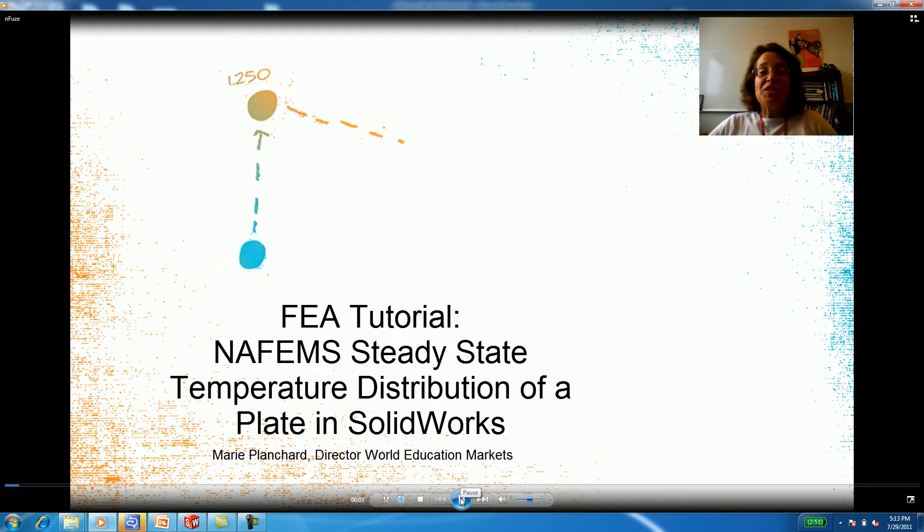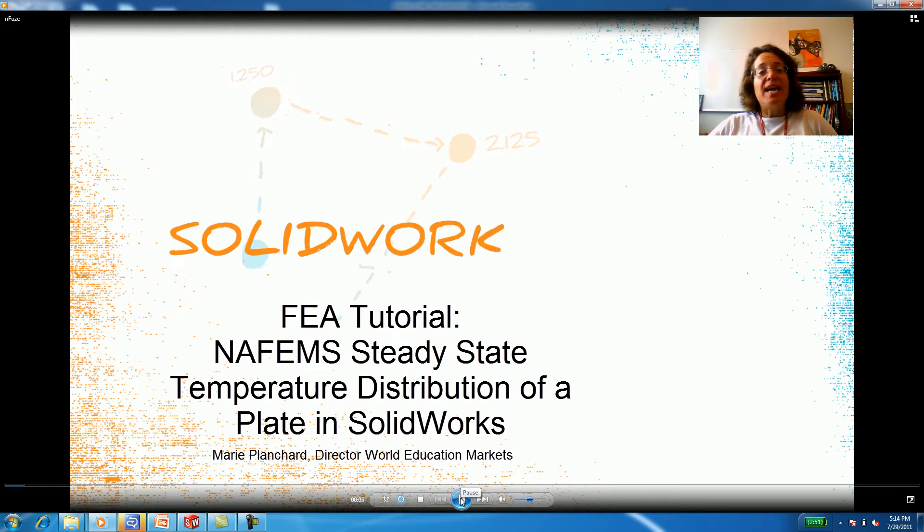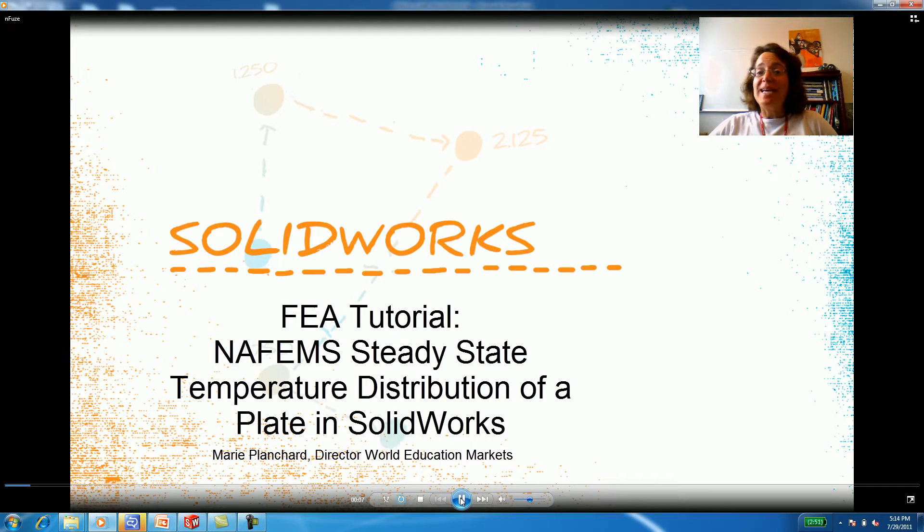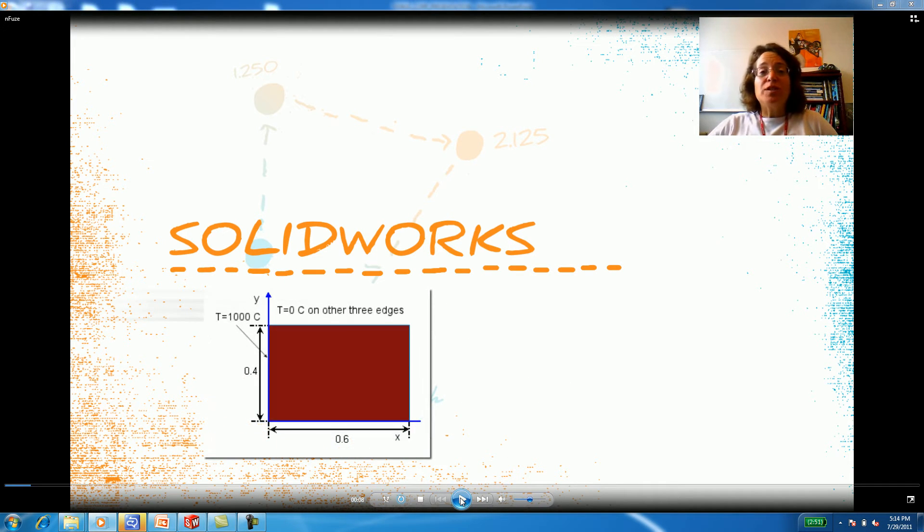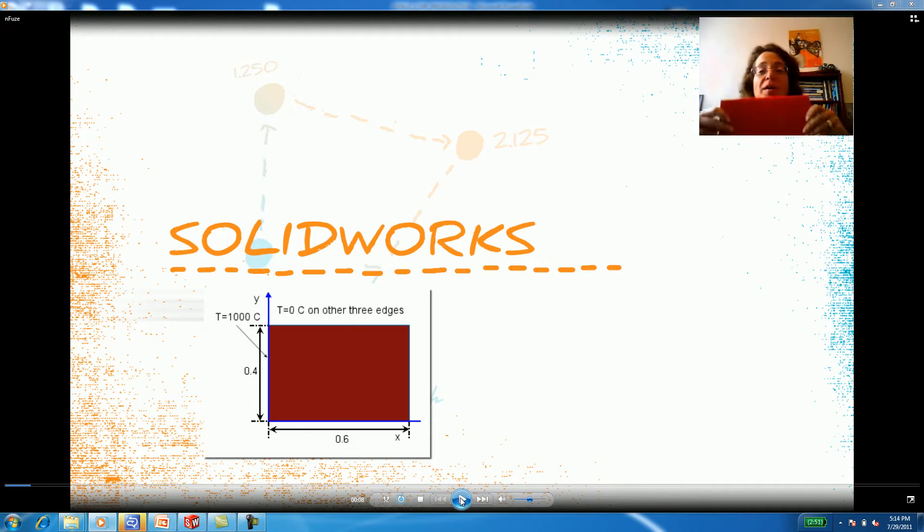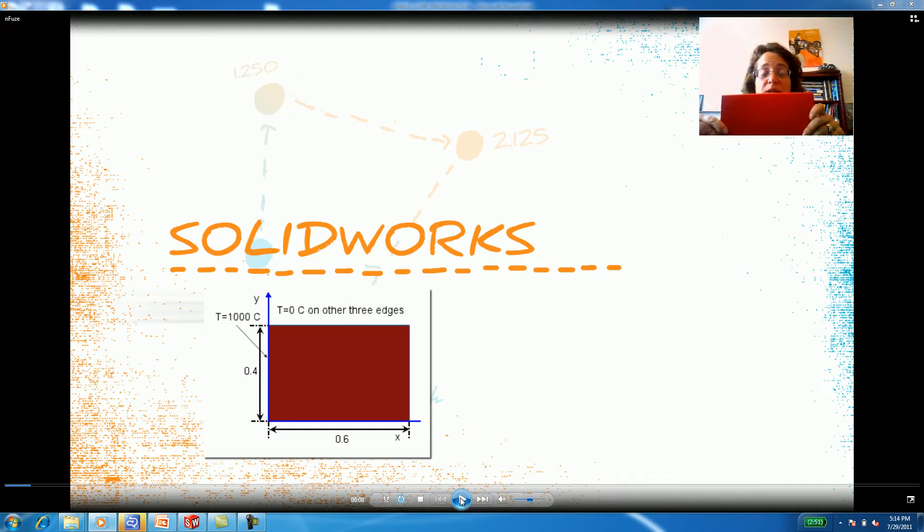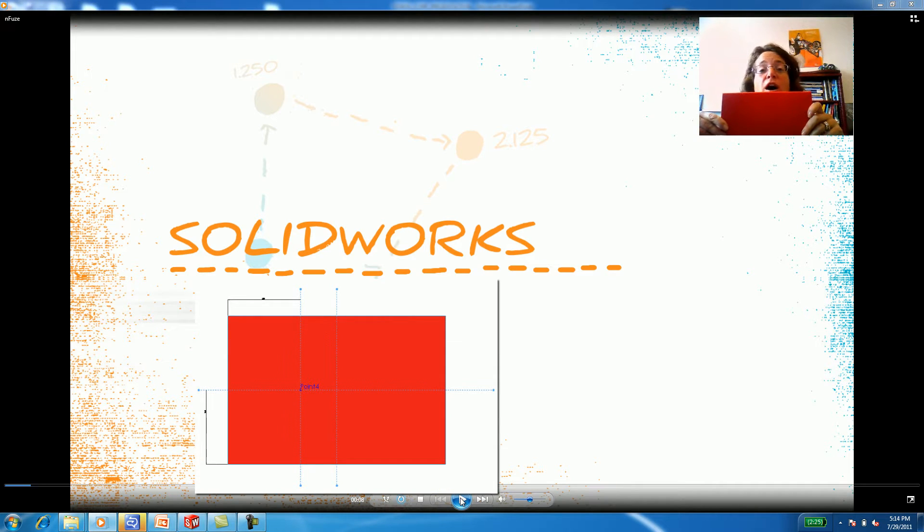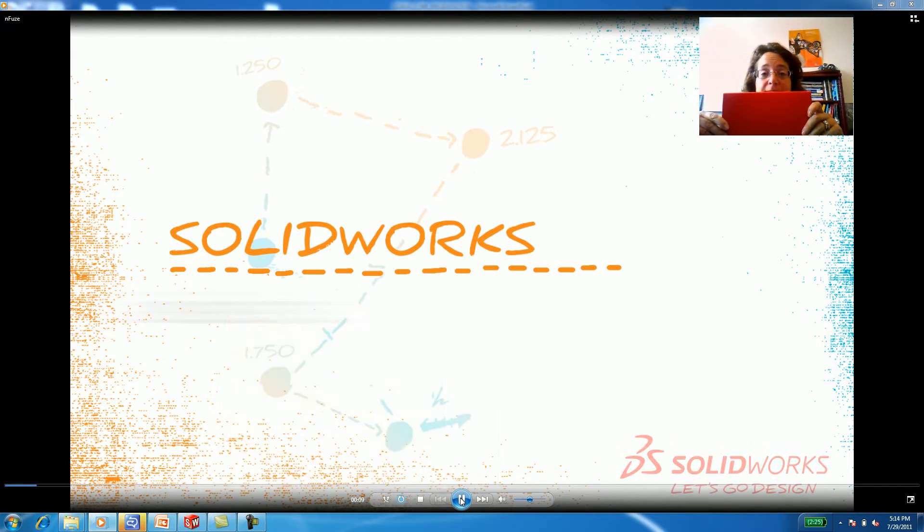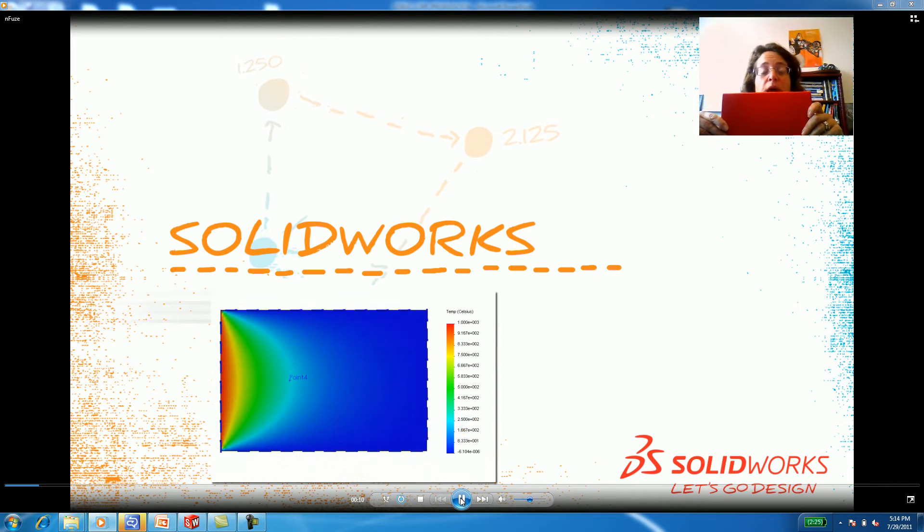Hi, I'm Marie Planchard here at SOLIDWORKS. Today we're going to talk about a plate in steady state. I used the surface feature to model this plate in SOLIDWORKS and I want to compare this plate with the NAFEMS of a thermal analysis of a plate in steady state.